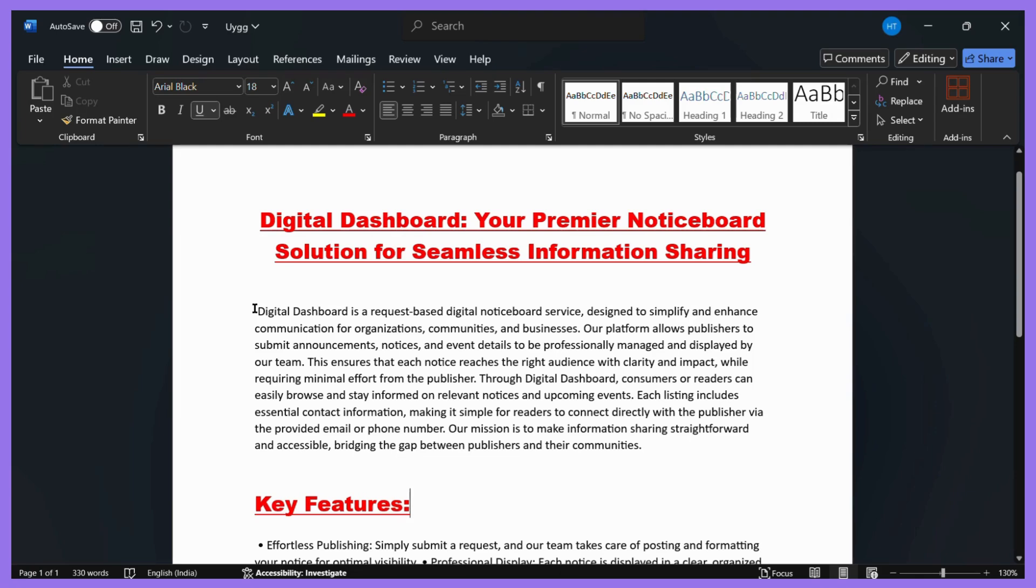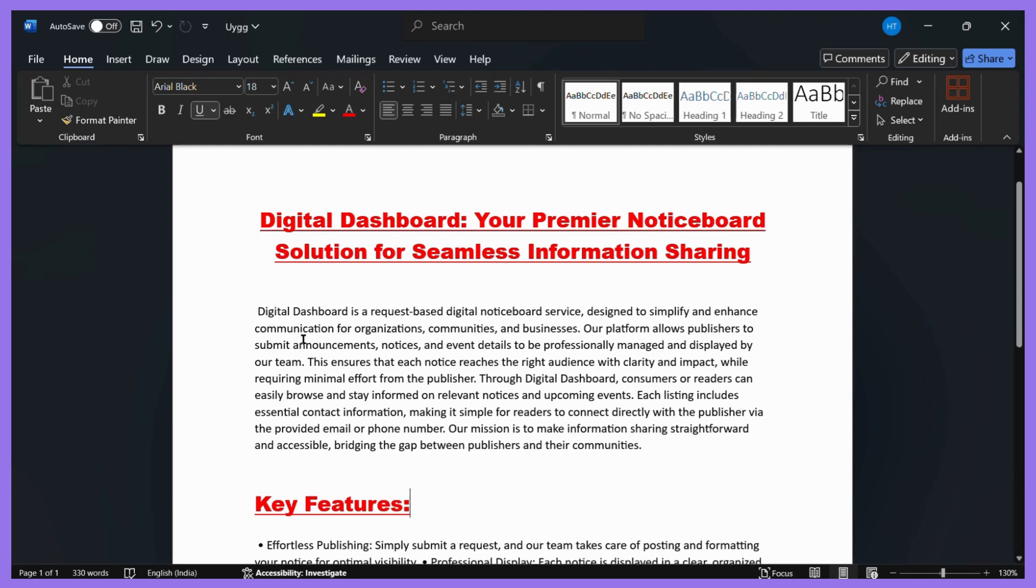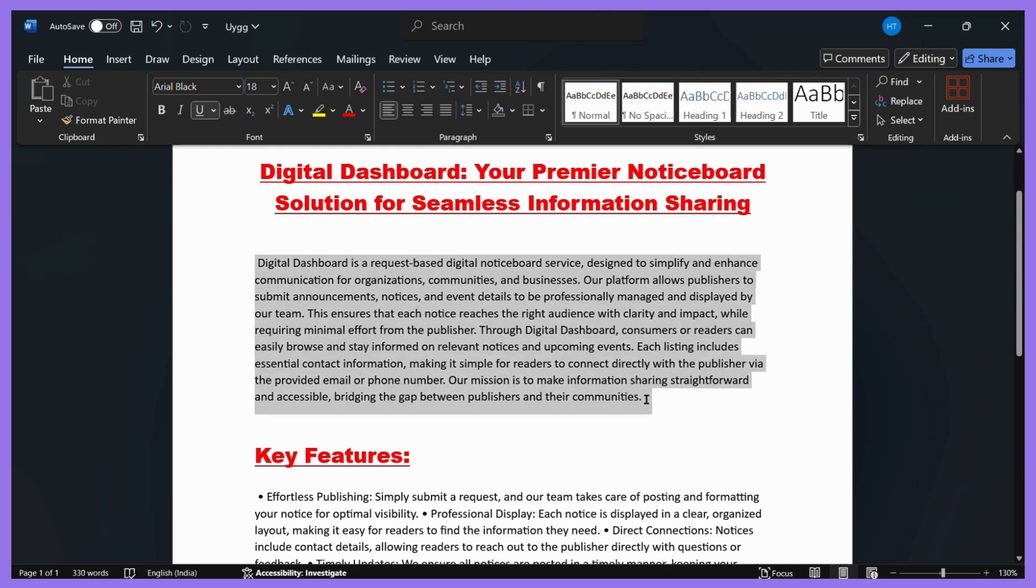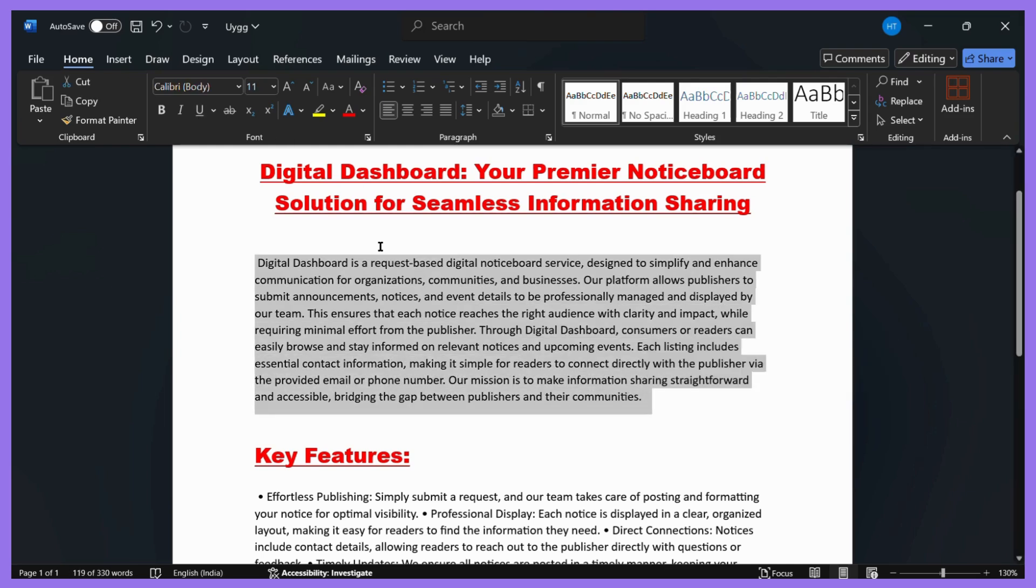For example, if I want to change the size of this paragraph right here, I can simply select this paragraph and either from this dialog box or from the font tab, I can change the size. Here you can see this indicates the font size.